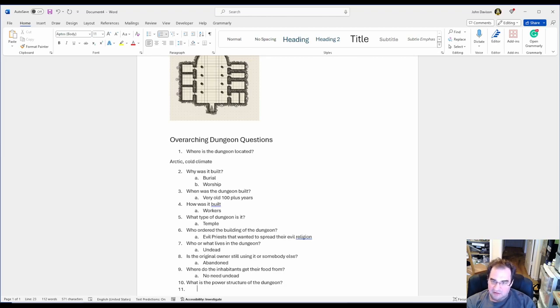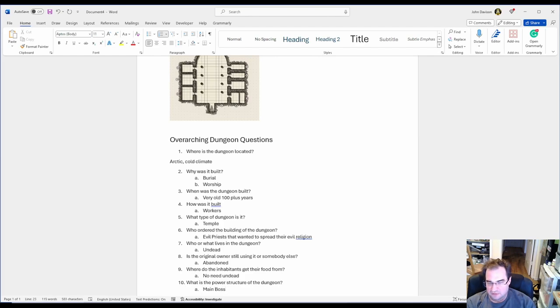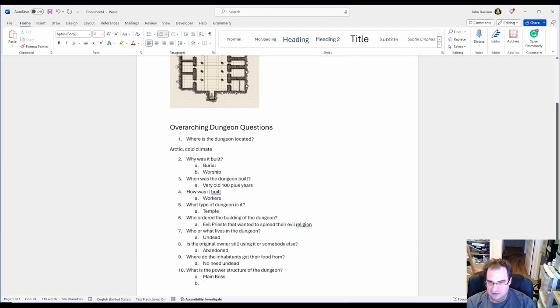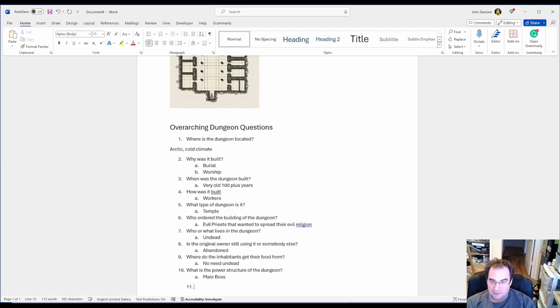In my case I'm going to say main boss that controls the inhabitants of this dungeon. They do whatever he or she says. We haven't decided who that is but we will in a moment.